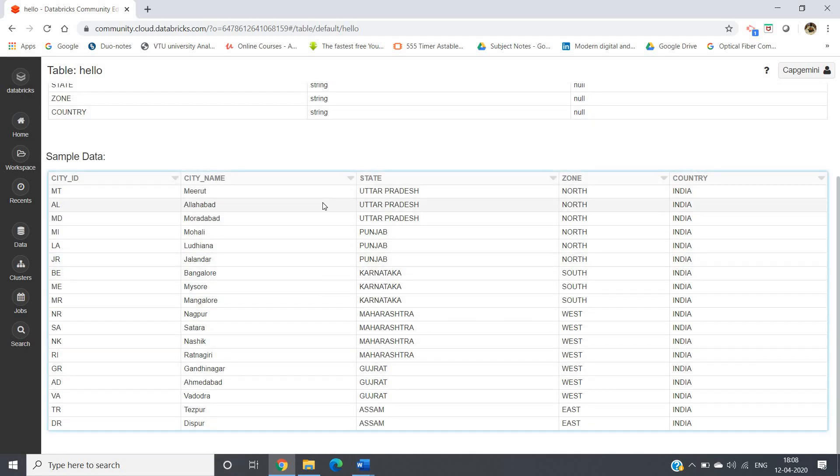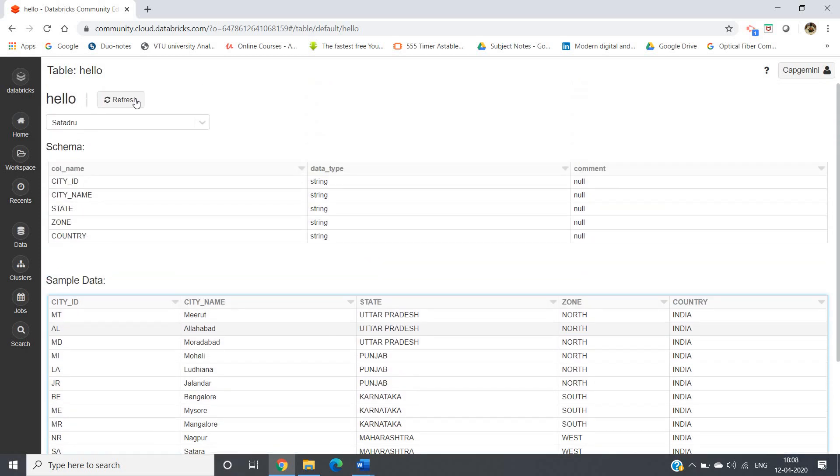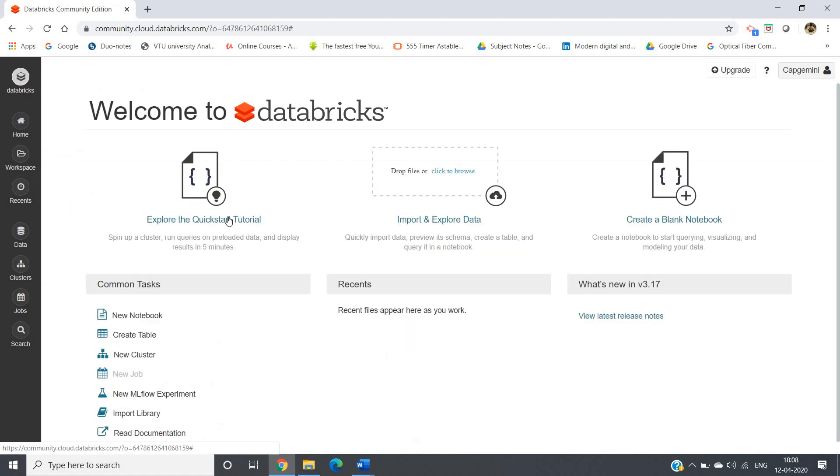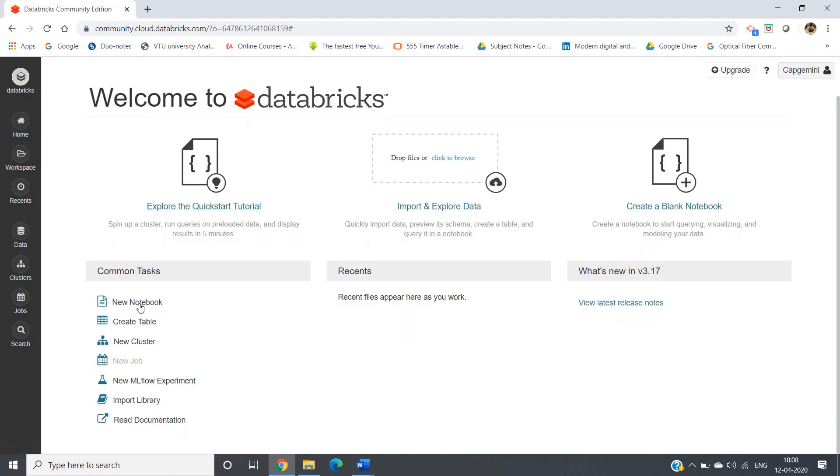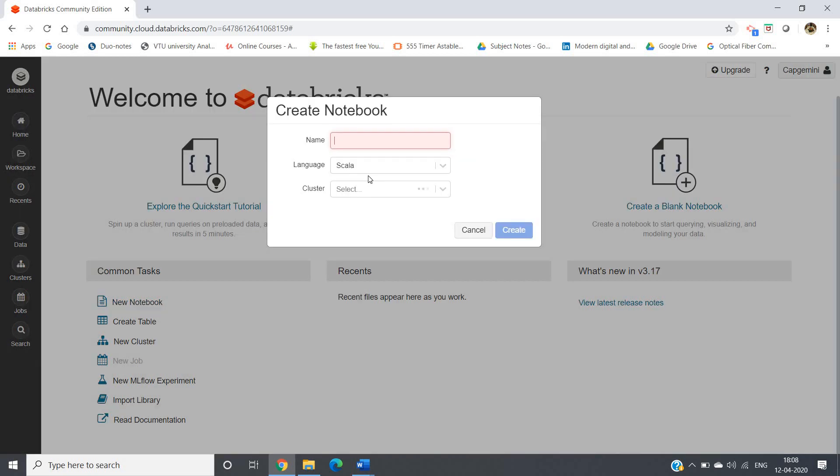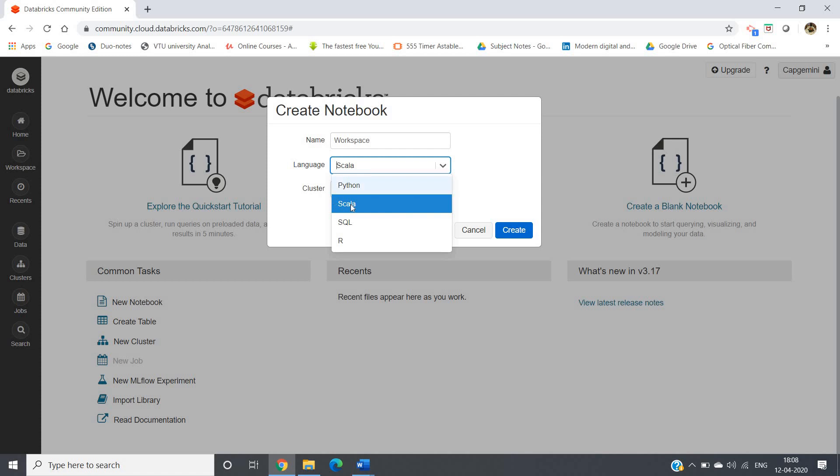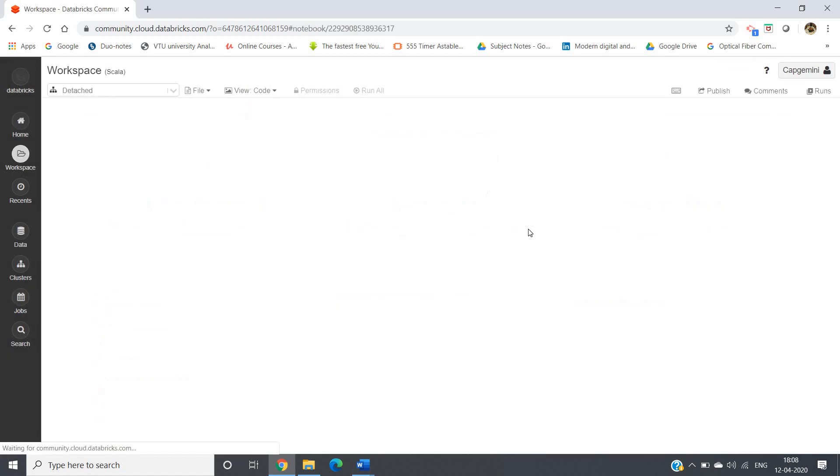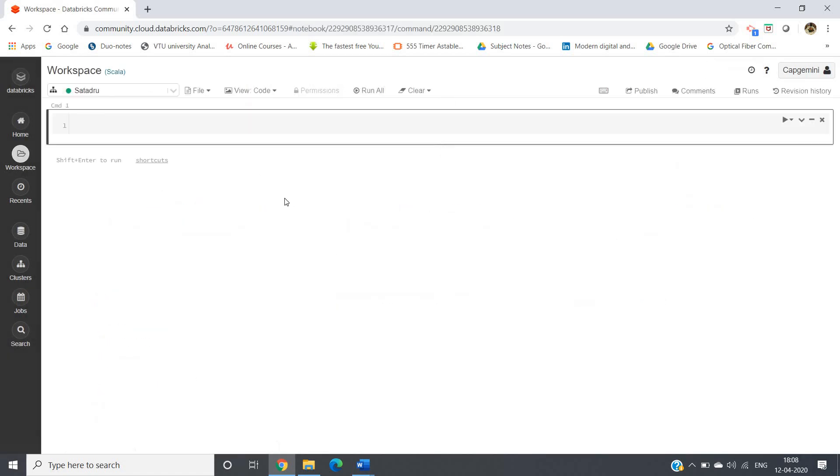All right, now let us make one notebook. Again go to Databricks and then create a new notebook. Here, let me give workspace. Language you can choose according to your need - here I want to work with Spark and Scala, so I'm choosing Scala language and then create.